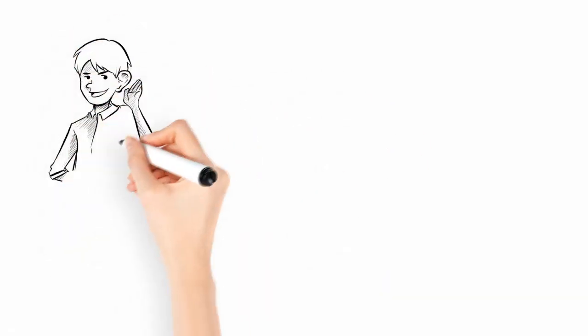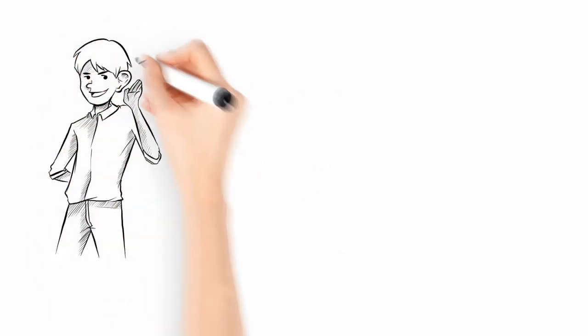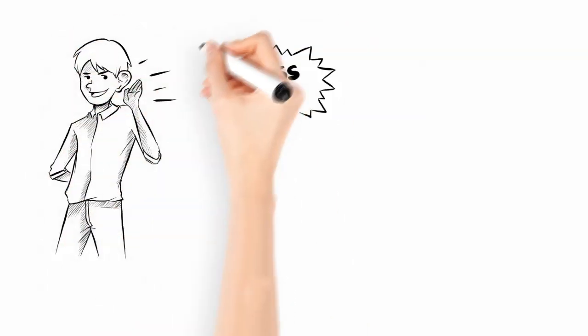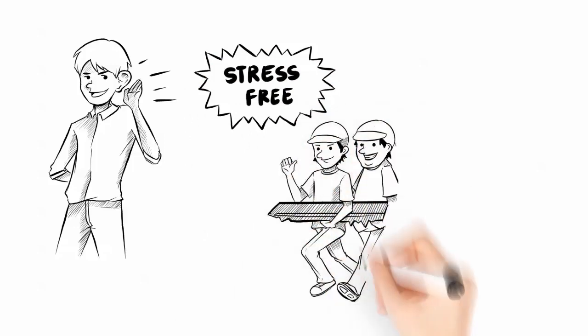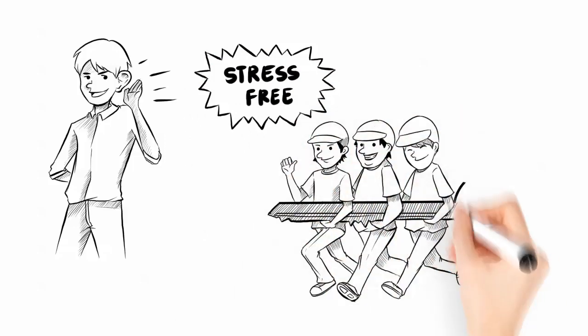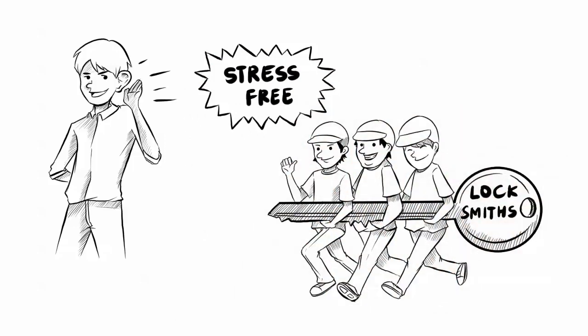Well, listen, you no longer have to stress about it because we're here to help. Call your experienced local team of locksmiths today.